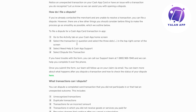When you have clicked on that exact transaction, you will need to select the three dots in the top right corner of your screen, then click on select. From there, click on 'Need Help and Cash App Support' and then click where it says 'Dispute this Transaction.'